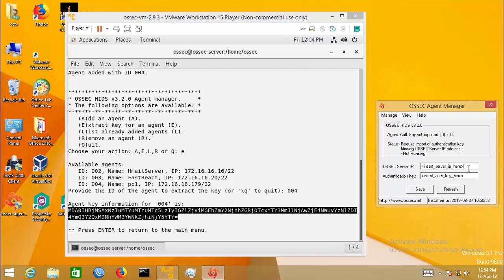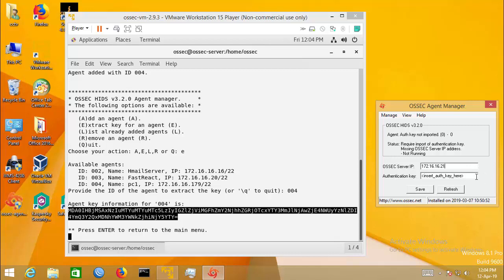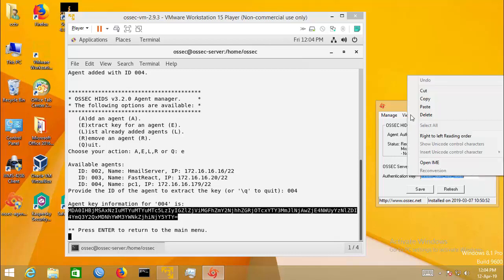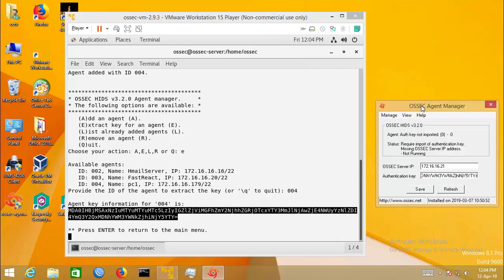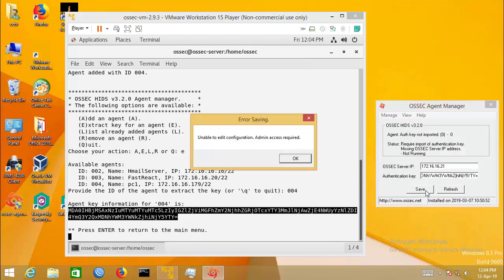In OSSEC agent manager, type the server IP address and paste the agent key. Save it.